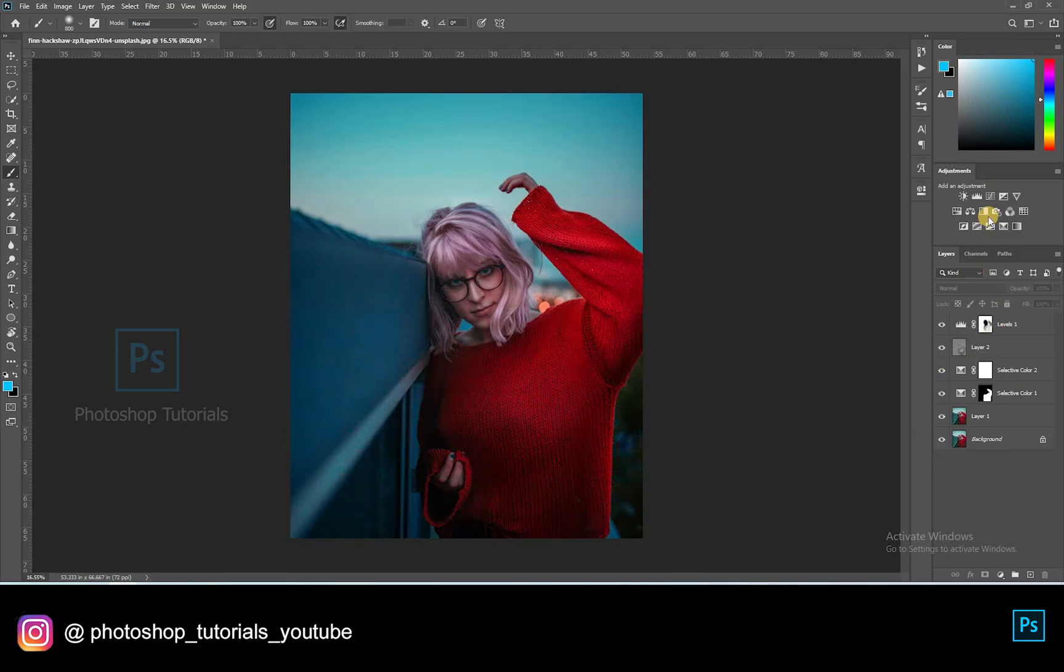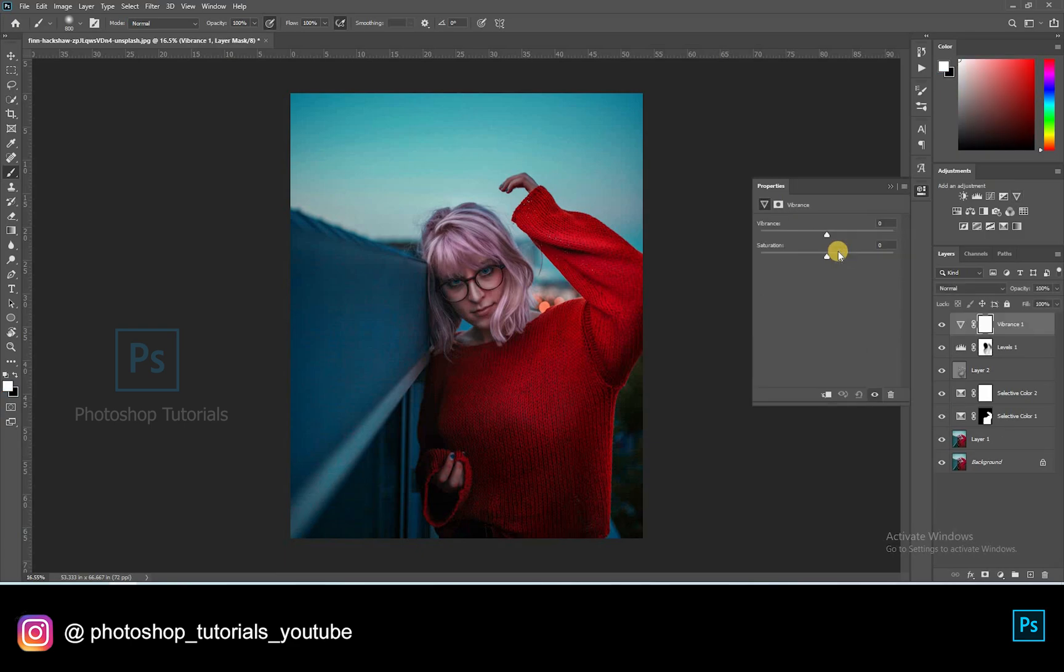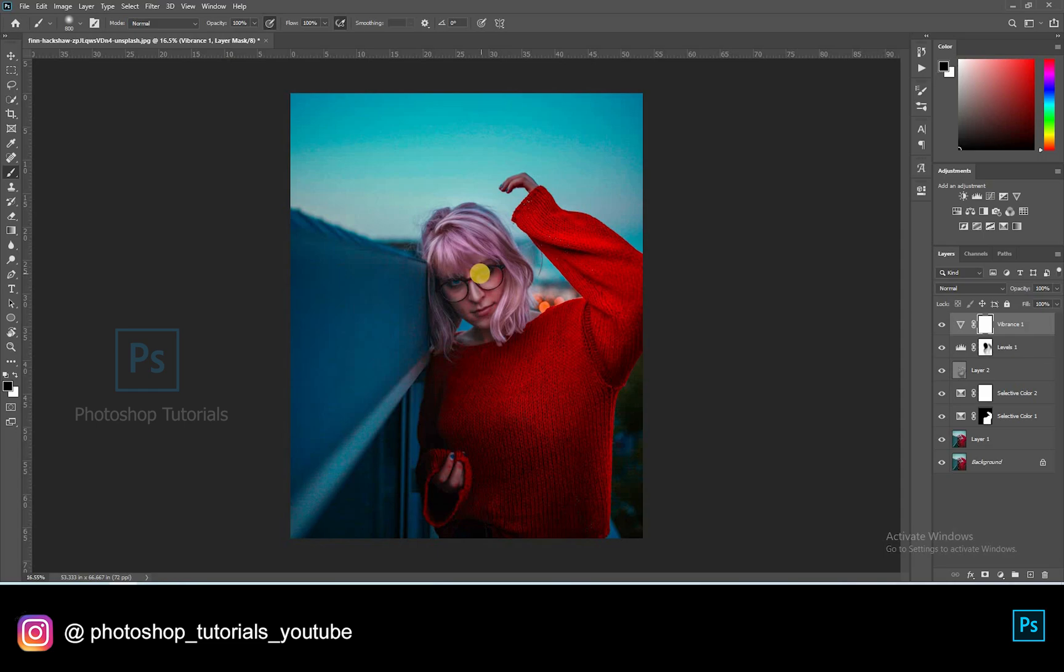Let's make the picture more vibrant. Open a new vibrance adjustment layer, and increase the saturation. Brush out the face using a layer mask.